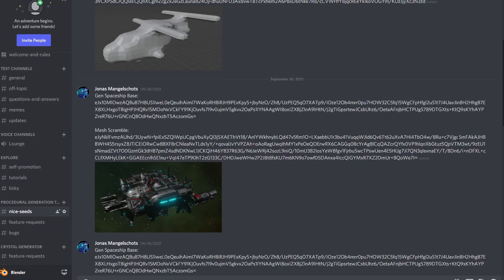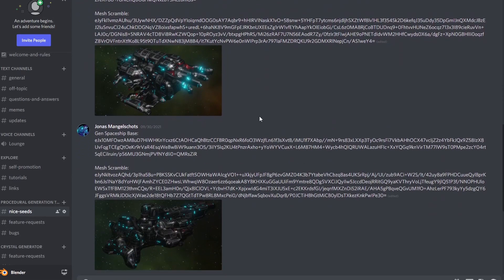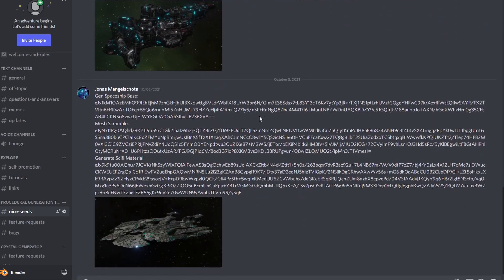I started a discord community where you can share cool seeds and other stuff blender related. Link is in the description.